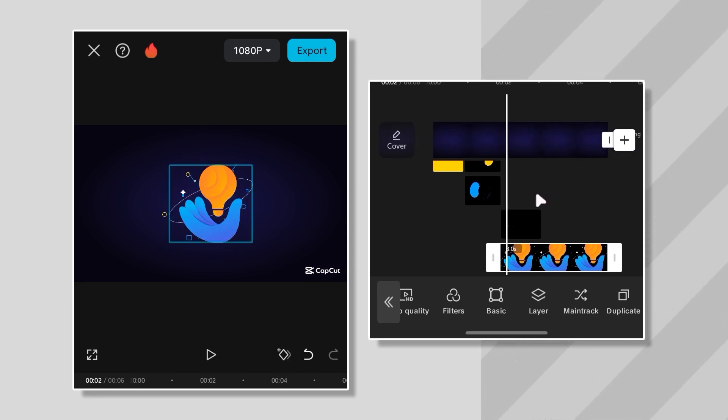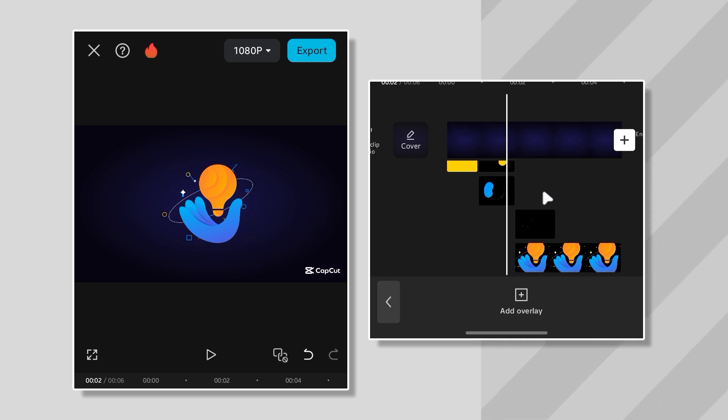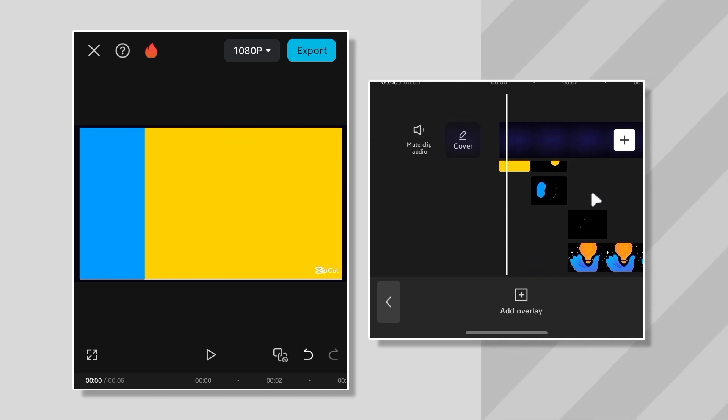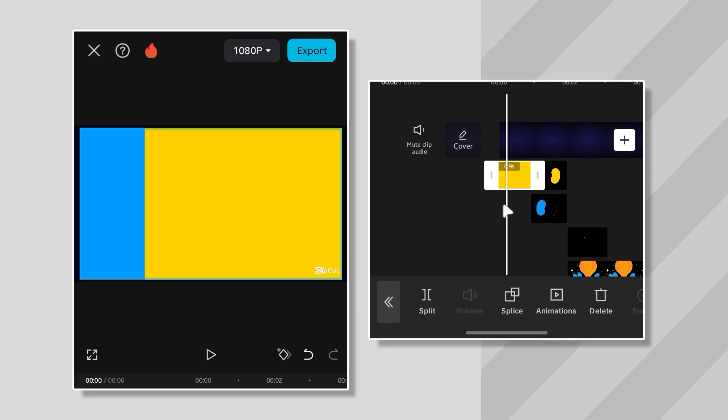Oh, hold up. Is that logo looking more like orange than yellow? Yeah, I can't let that slide. Time for a quick color fix.